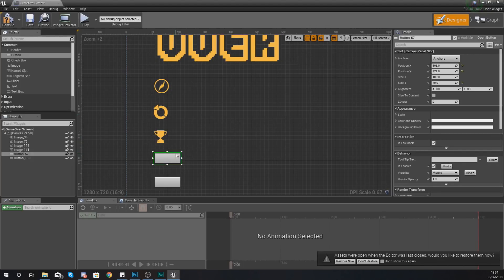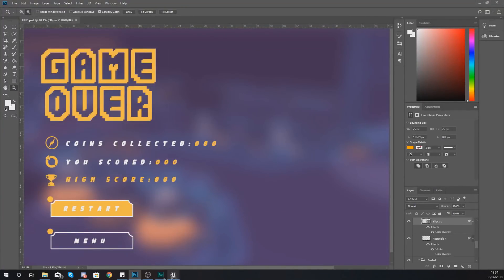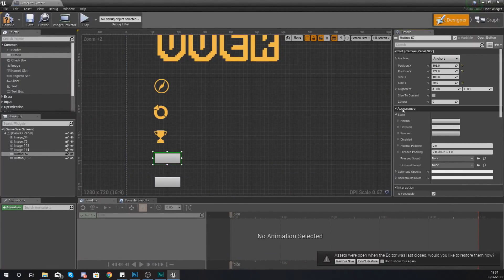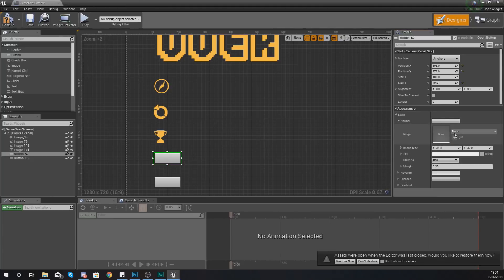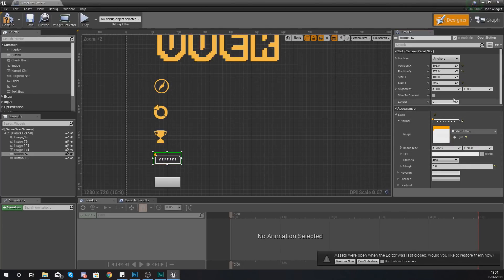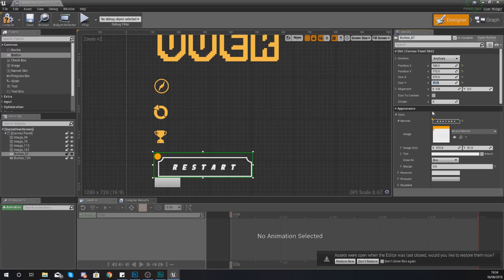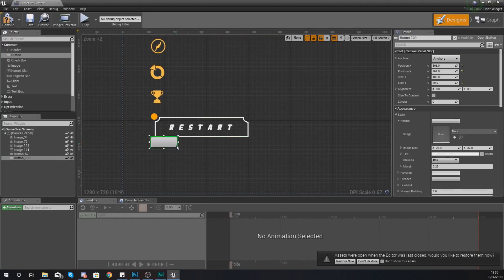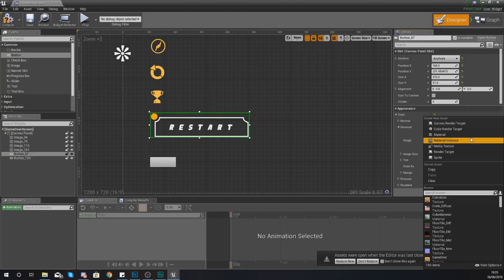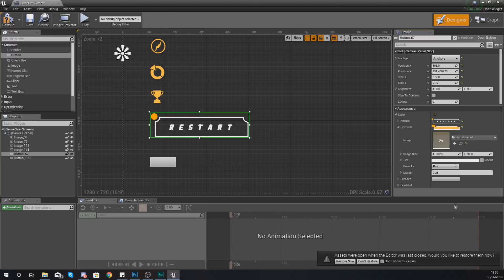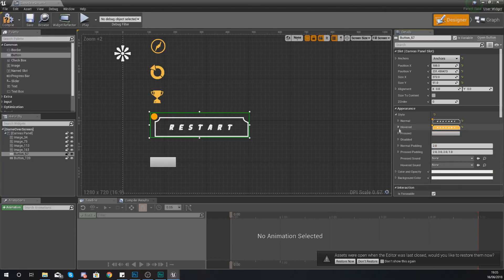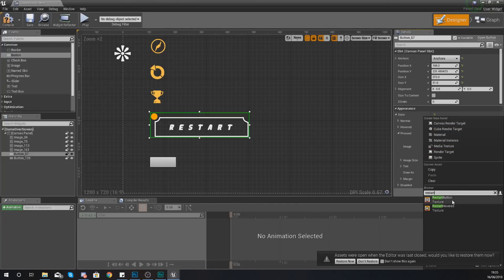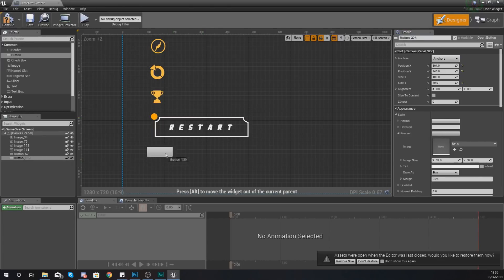Now let's set up the appearance for the buttons. For the first button — restart — go to your details panel, go to Style > Appearance. For Normal, assign 'restart button', set the margin to zero. Copy the image size into size X and Y: 372 by 91. Anchor it to the left. For the Hovered state use 'restart hovered', margin zero. For the Pressed state use the regular 'restart button' with margin zero.